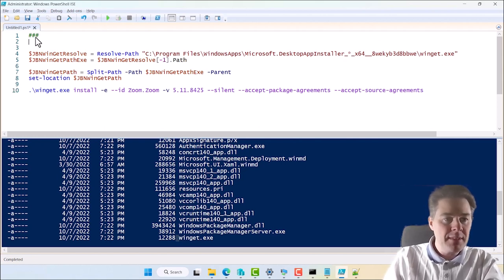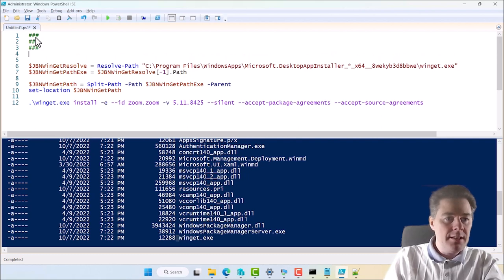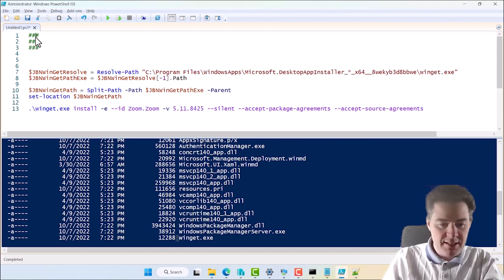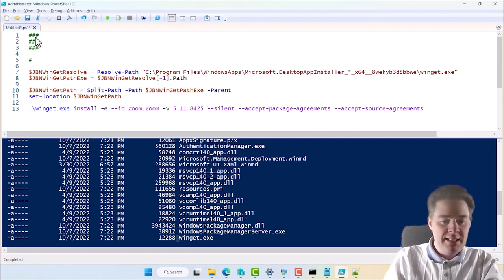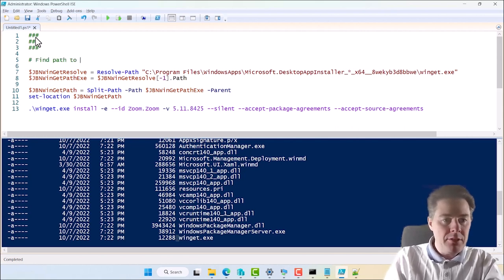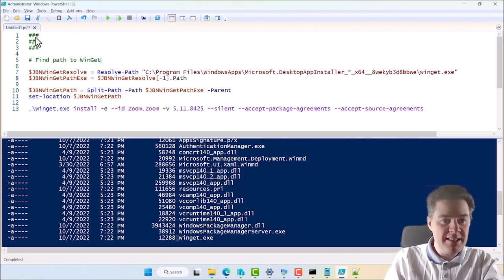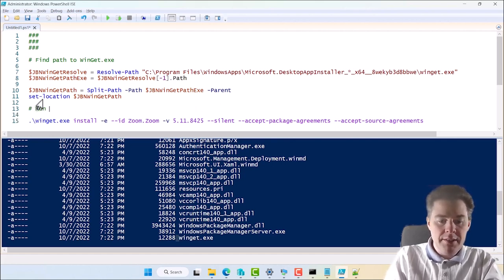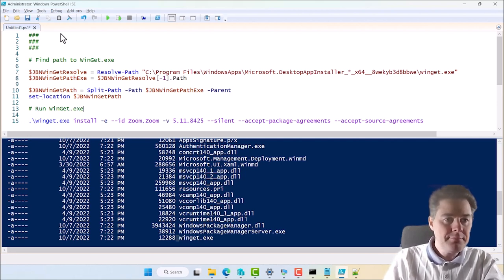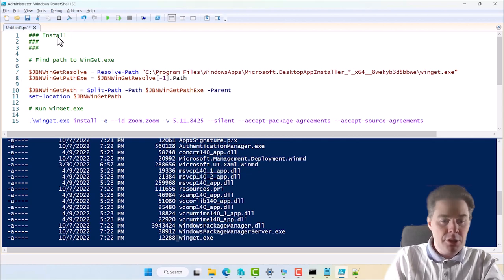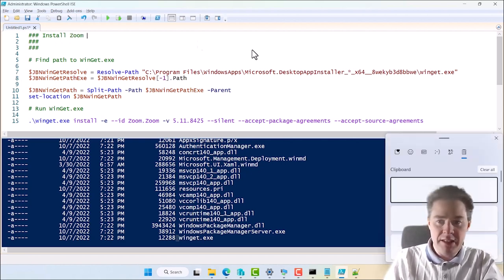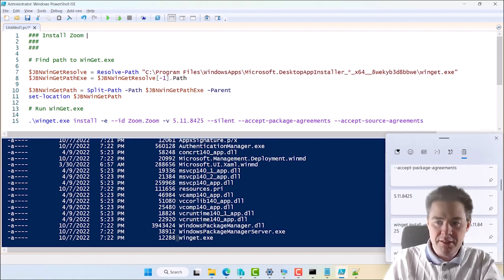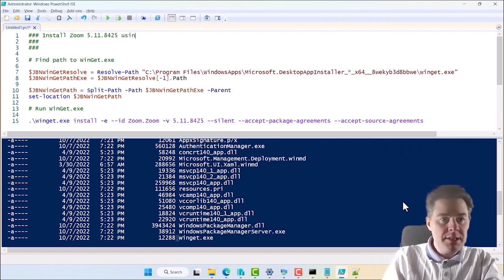And let's add a comment here. Let's add a comment here. And just say, find path to Winget.exe. And then down here on Winget.exe. And up here, install, Zoom, and we can put the version. I have that in Windows V, I hope. Oh, I have copied a lot. Here we got the version.